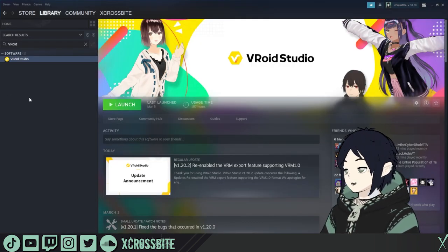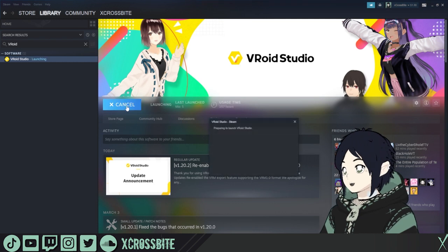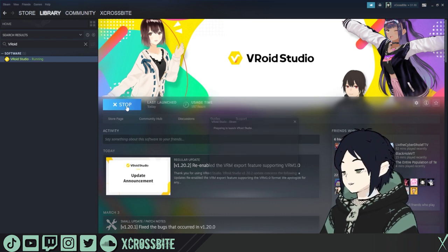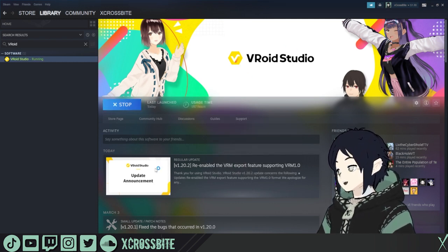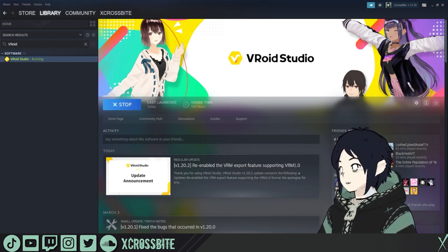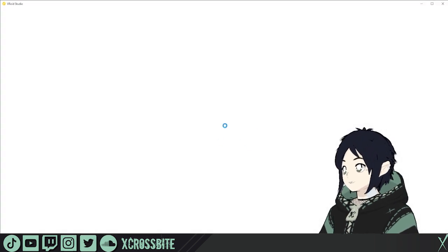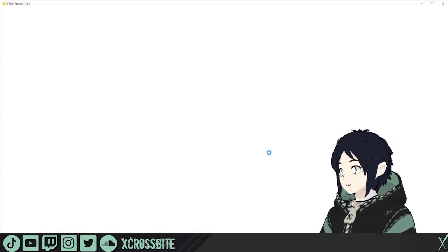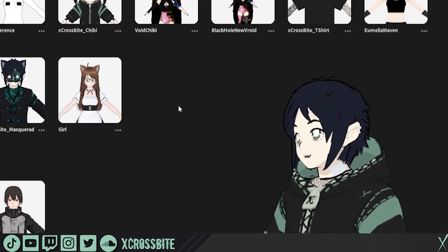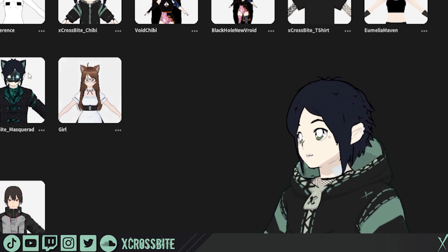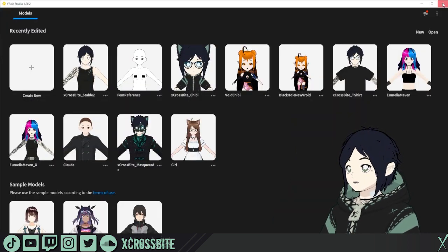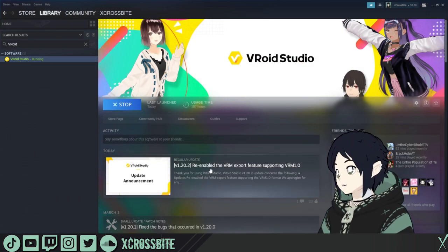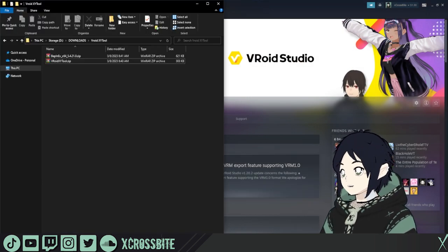So now, when we go and we open VRoid Studio, nothing's going to happen on first launch. It's going to build a bunch more files and folders, so you won't see anything on this first launch. So don't worry, don't panic. It's all good. This is totally normal. We're going to go ahead and close back out of VRoid Studio. Let's go back and look at our folders.